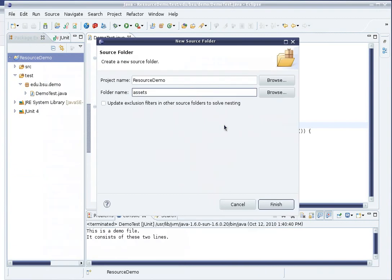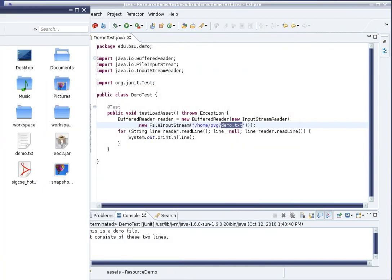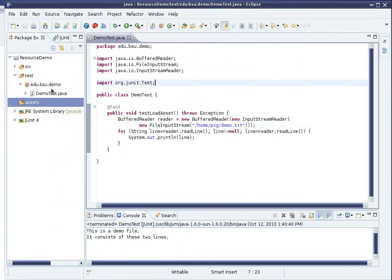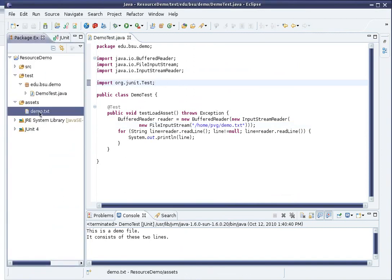I'll call it Assets. And with a little copy and paste, I now have demo.txt within my Assets folder.